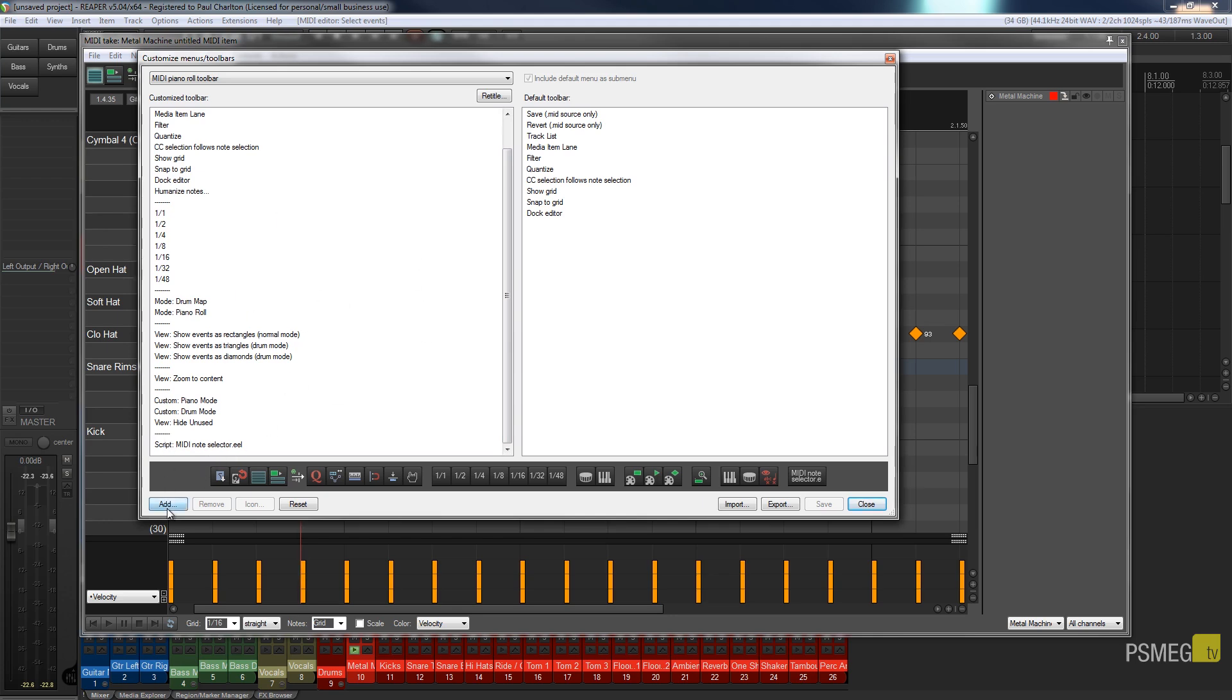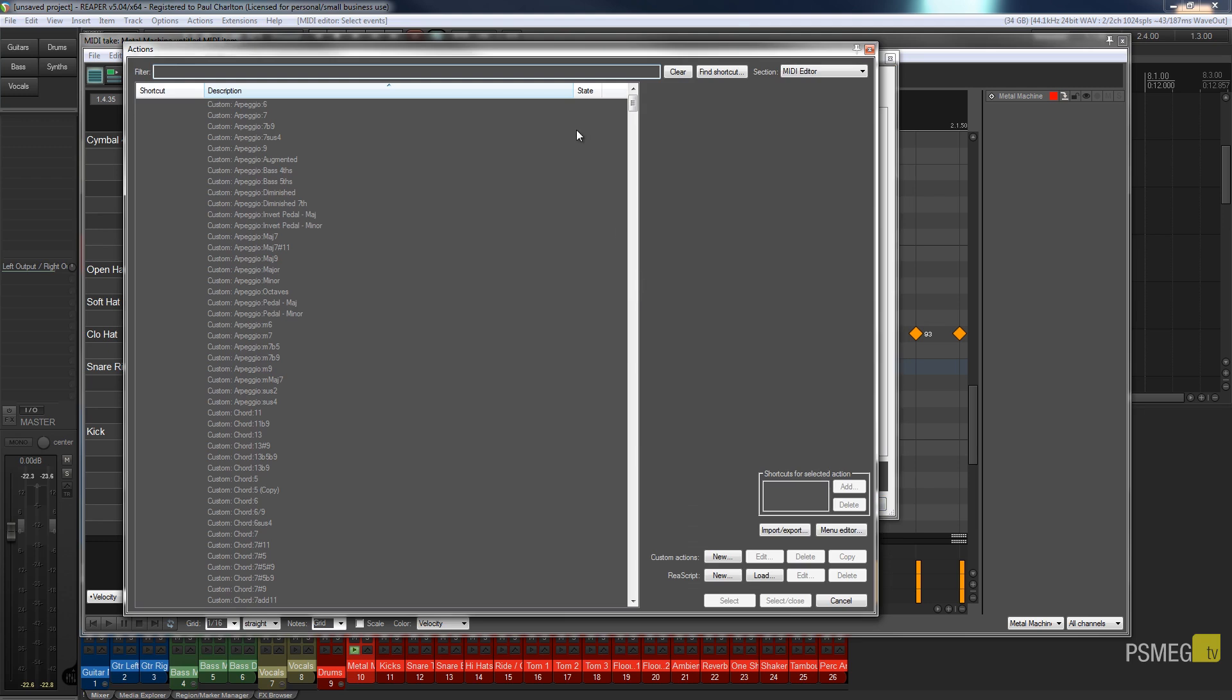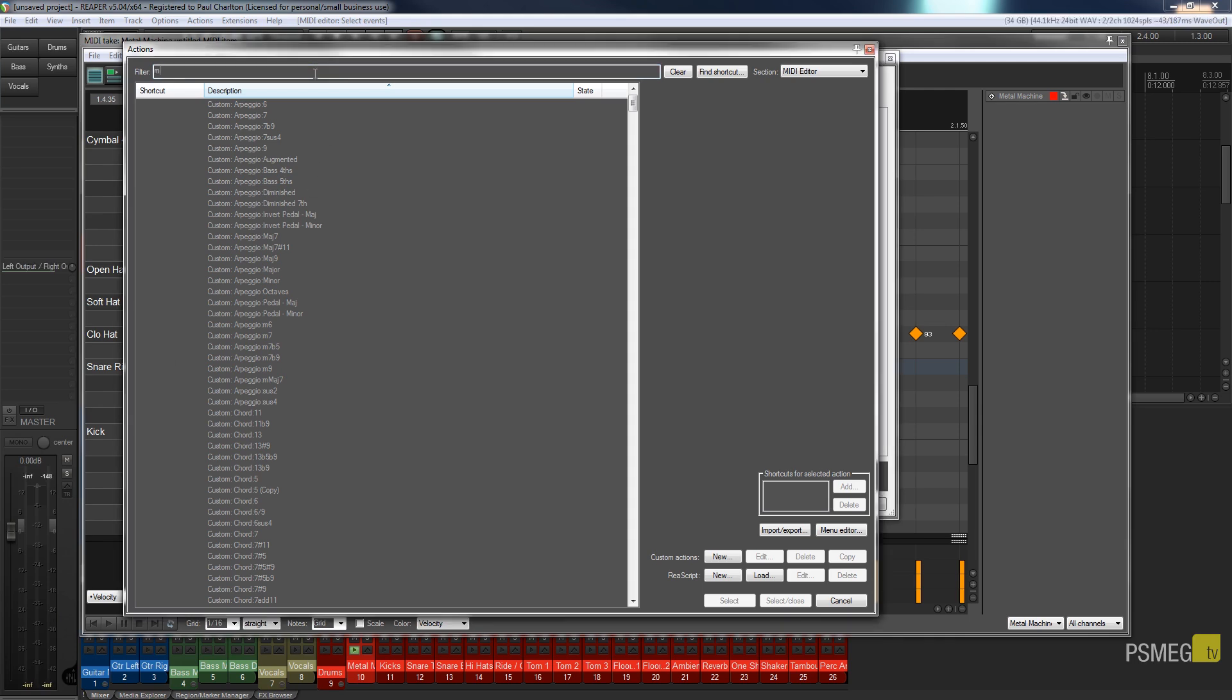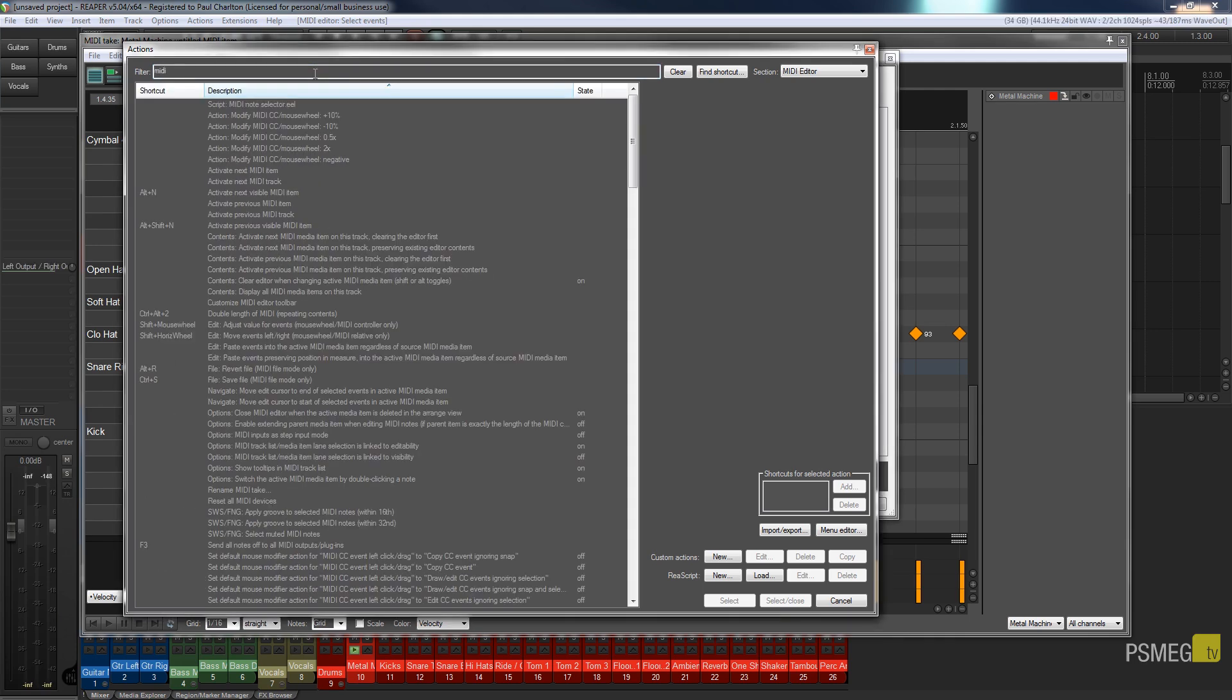If we click on add you'll see that we can go in and add exactly what we want. So what I'm going to do is just type in MIDI and you can see that I've got script MIDI note selector dot WL. Now this is something you can download from the stash completely free and just add it to your instance of Reaper. So you can expand it which is one of the great things about Reaper.